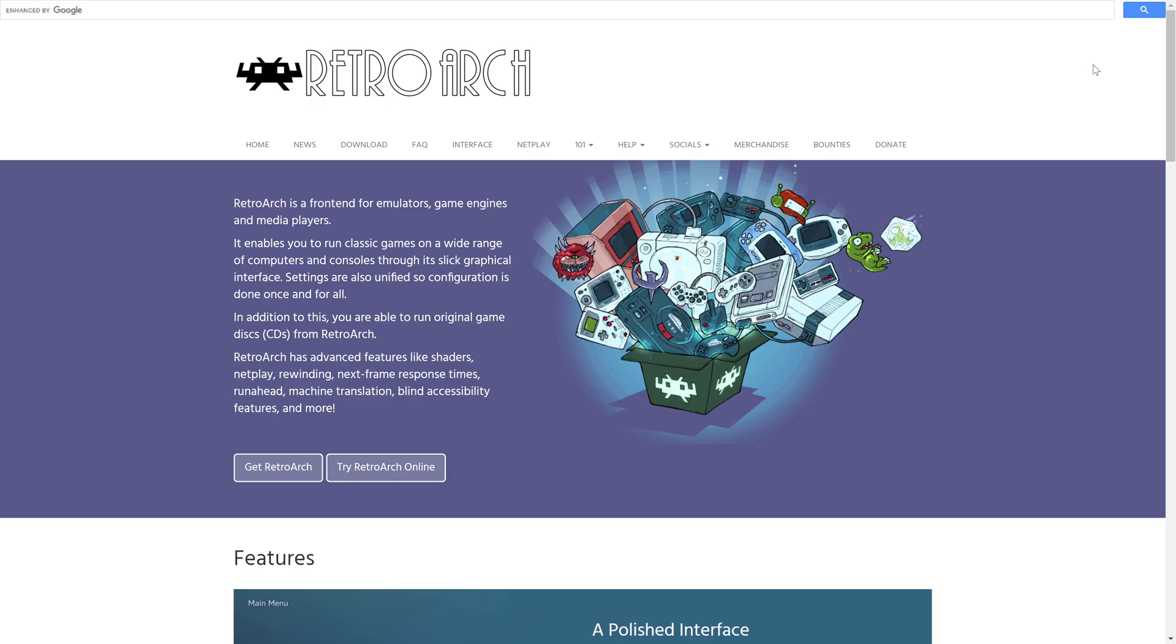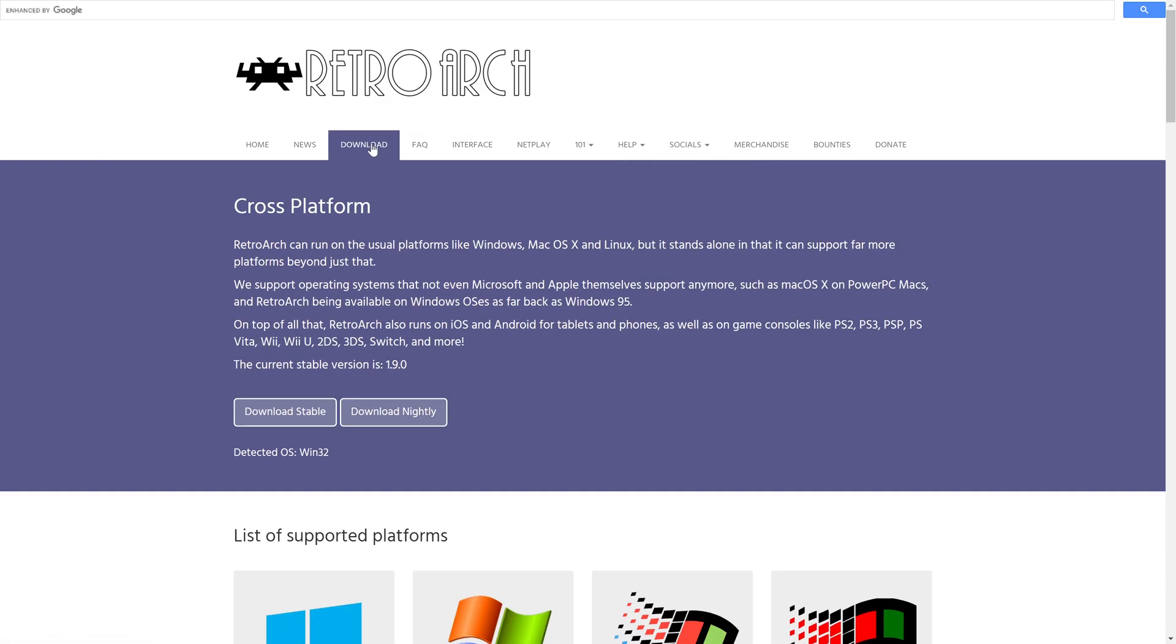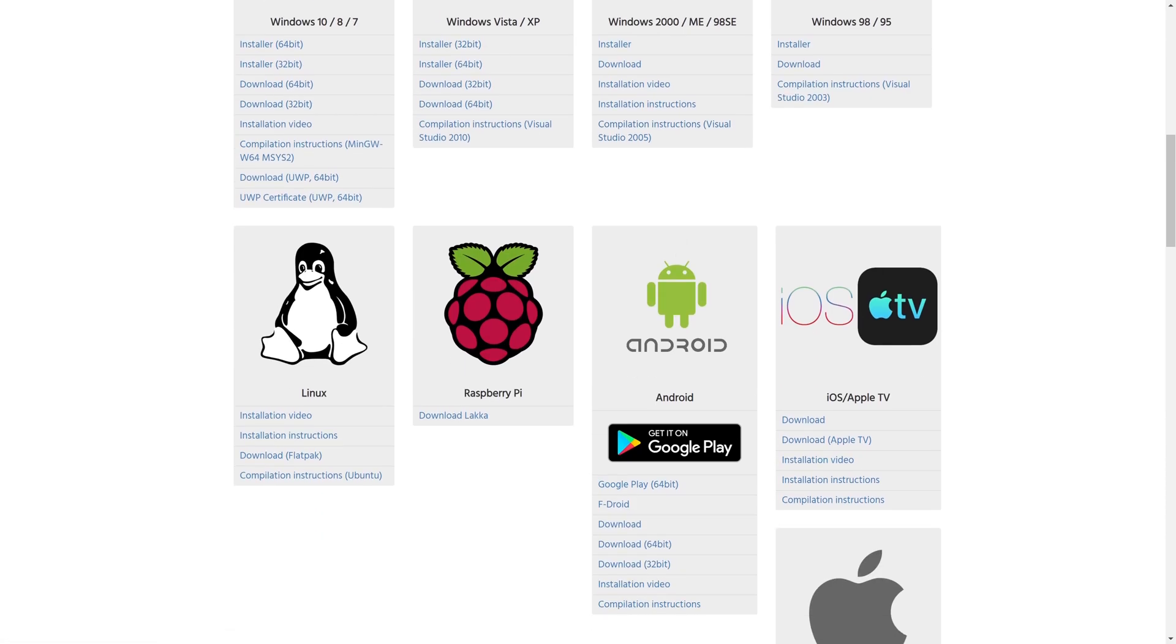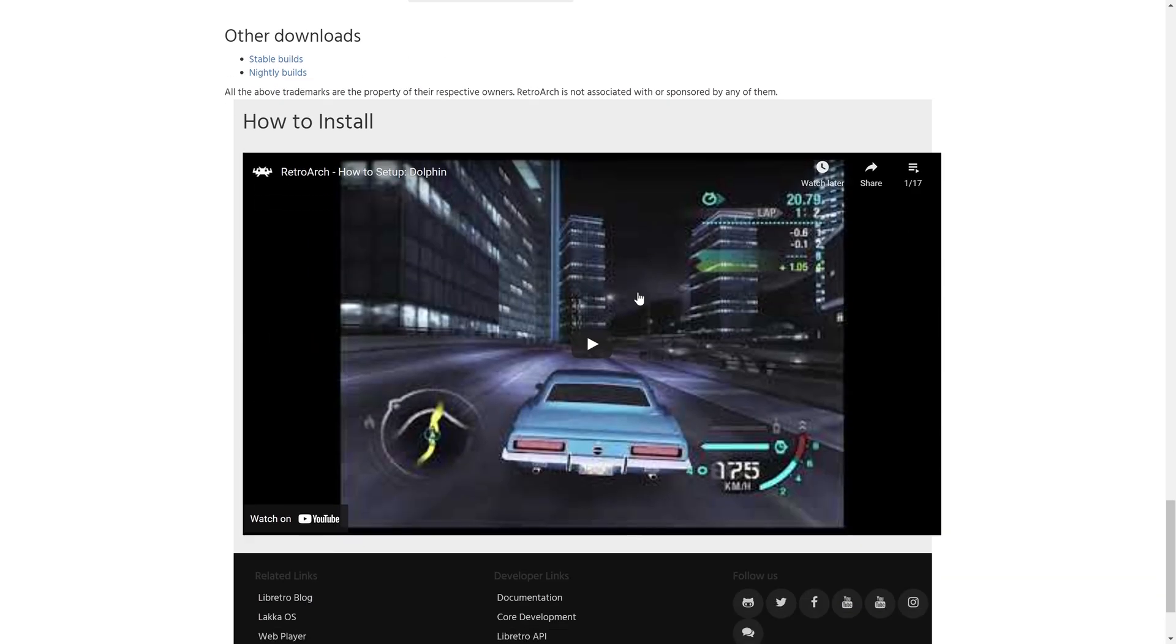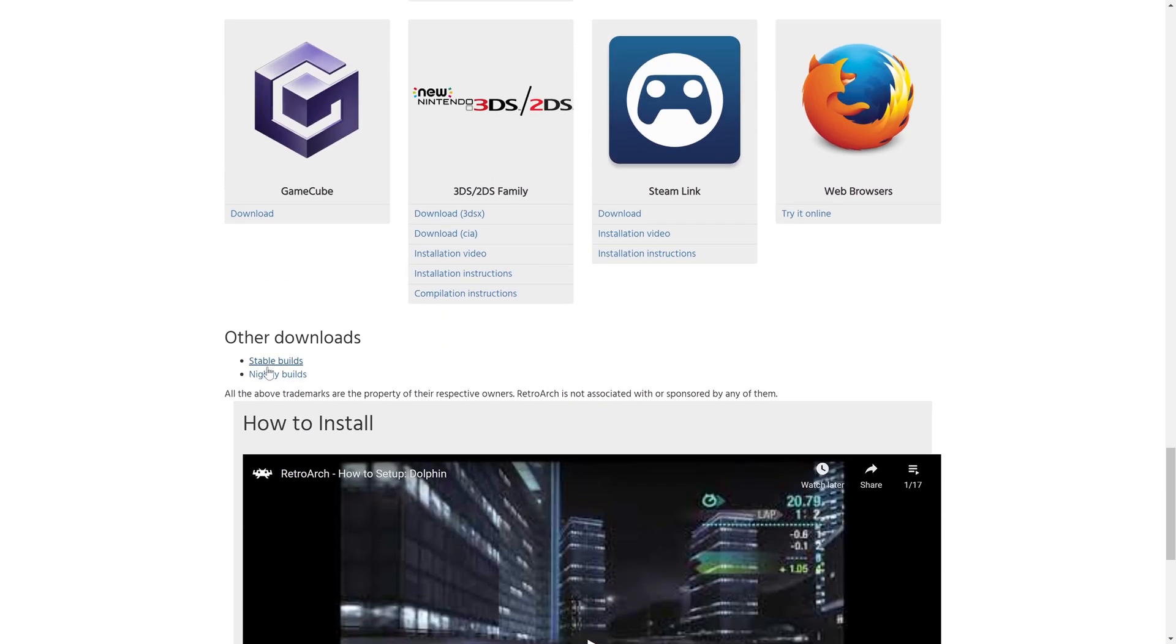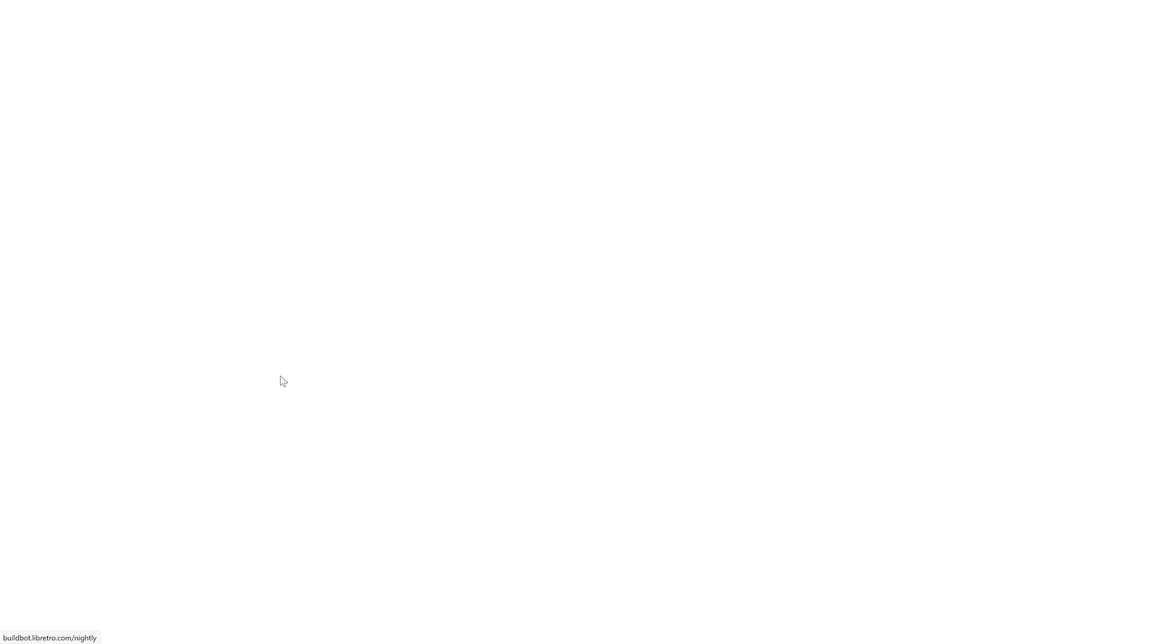After your current RetroArch folder is backed up, we are going to download the latest nightly version of RetroArch. So you can head over to RetroArch.com, click on Downloads, and then we're going to scroll to near the bottom here and click on Nightly Builds.